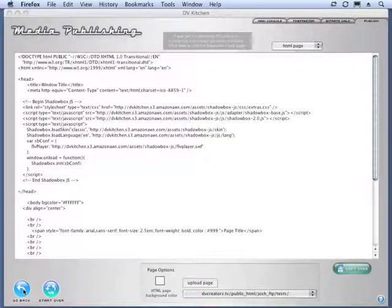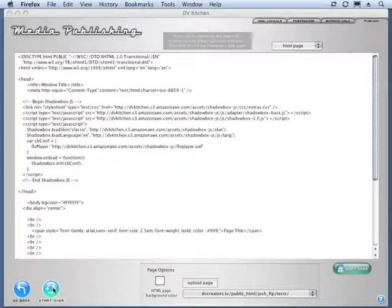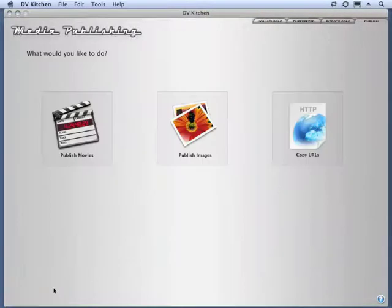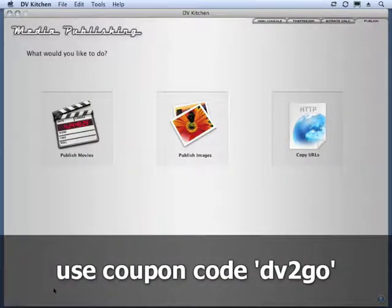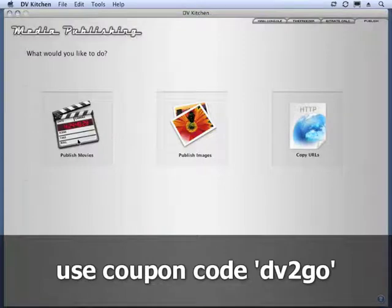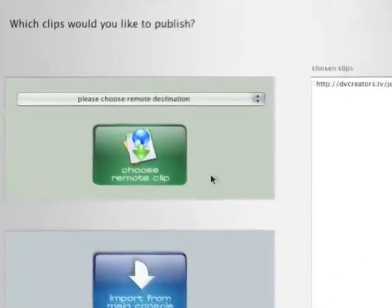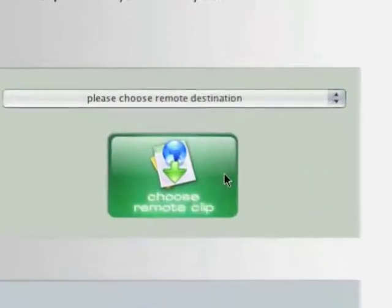But are we done? Not quite. There's one more feature that I want to show you, which is amazing. Because you're looking at some of these skins and some of these cool ways to present movies and thinking, I've already encoded and uploaded some movies. And I would like to kind of republish them or represent them with some of these new cool features. So, let's take a look at this green button.